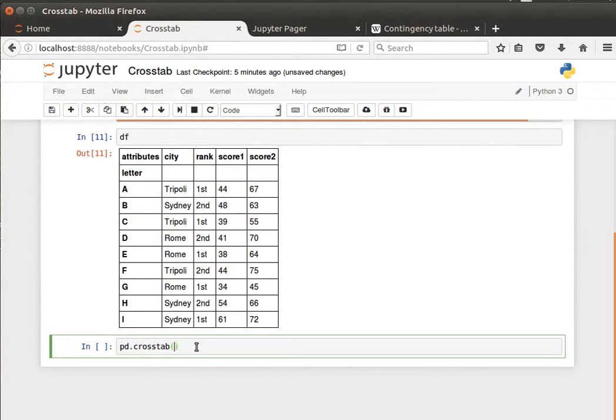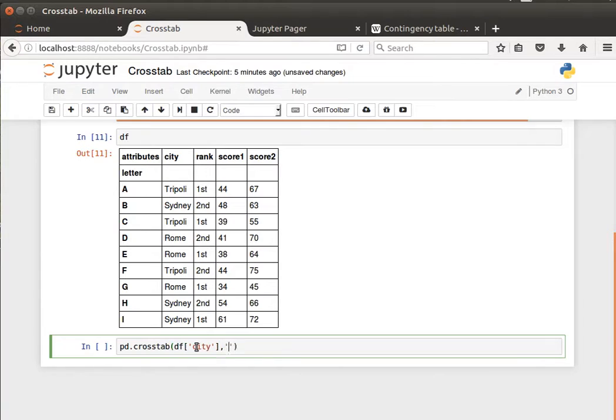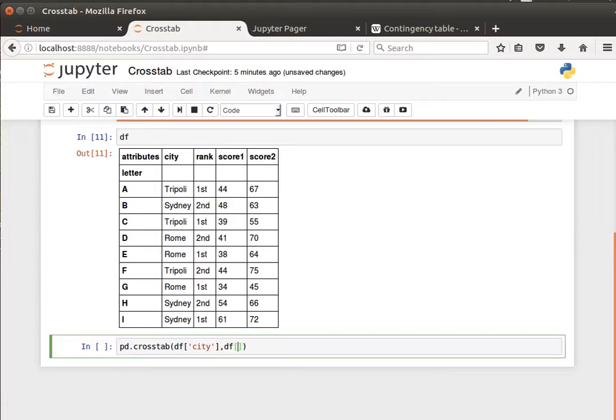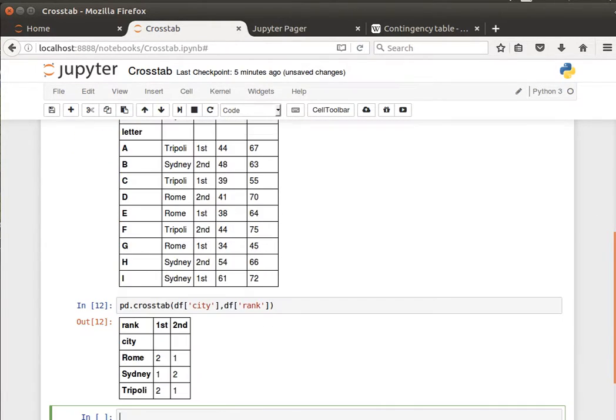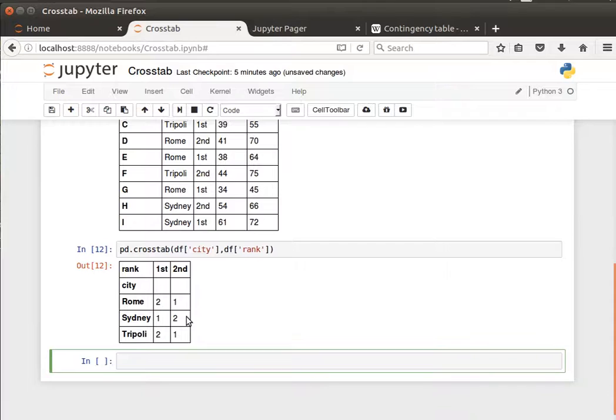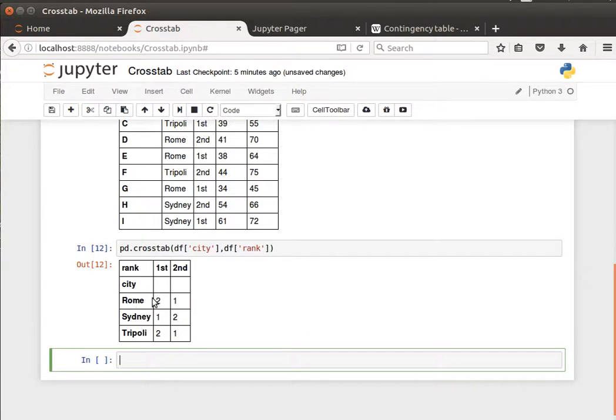We want the index to be the data frame of city, so the rows will be the city and the columns will be our data frame of rank. And if we generate that, we notice that for Rome, rank first, we have two, rank second, we have only one appearance.